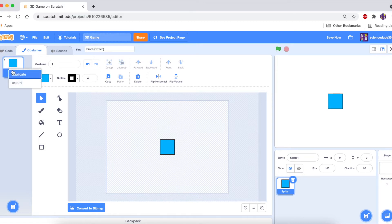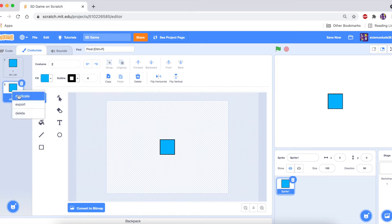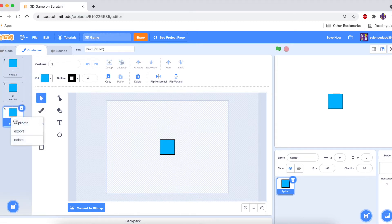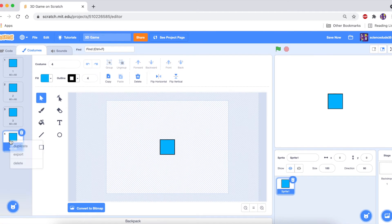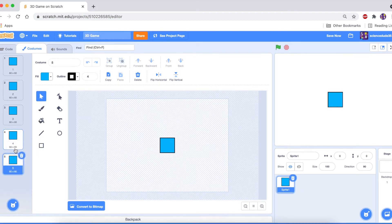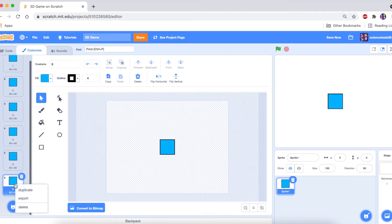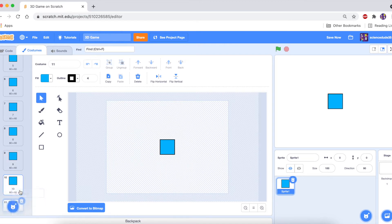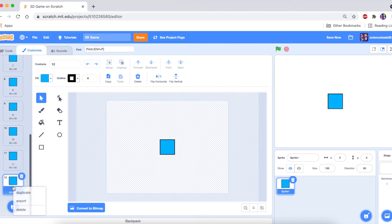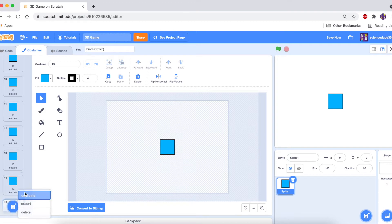Speaking of costumes, let's duplicate this and keep on duplicating — duplicate, duplicate — up to about 24 or 25 costumes. I'll do it until 25.